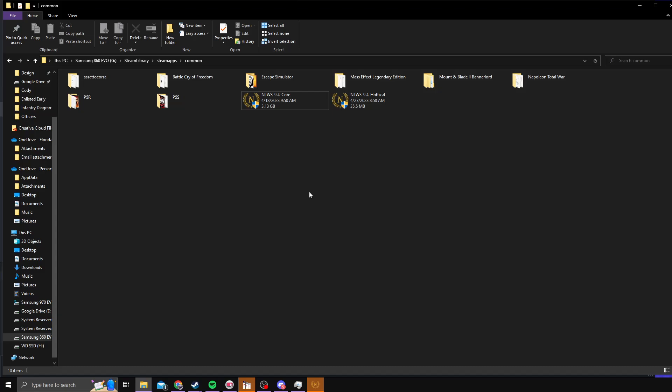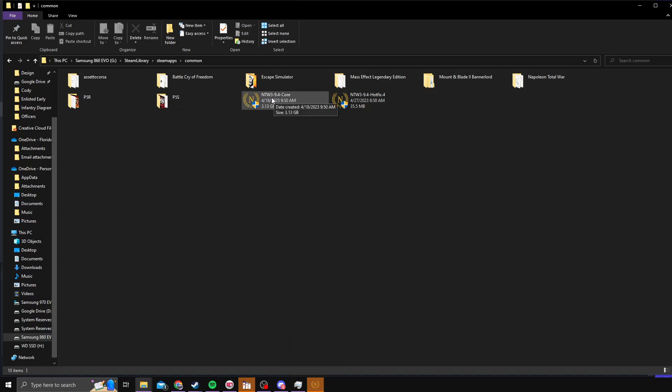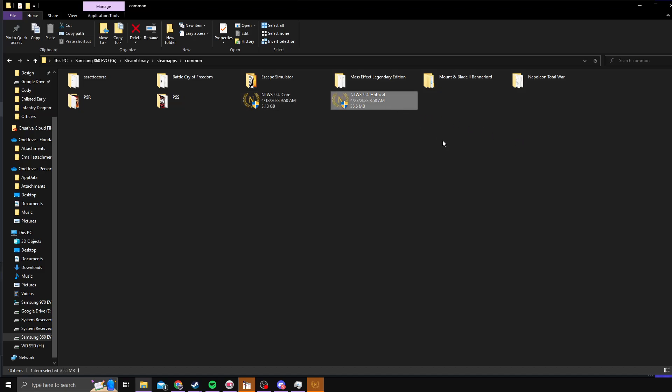So you'll need this file, NTW3 9.4 core. You can find it on ModDB by just searching for it, or if you're on the Lord's Discord, it should be in announcements or also in the installation sections. And then you'll also need this hotfix, the NTW3 9.4 hotfix number 4.